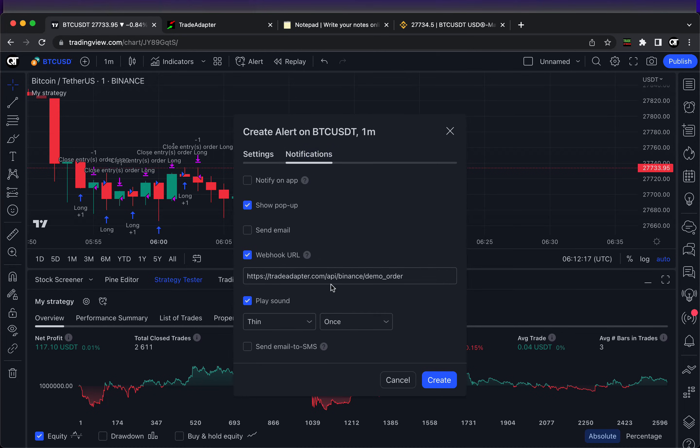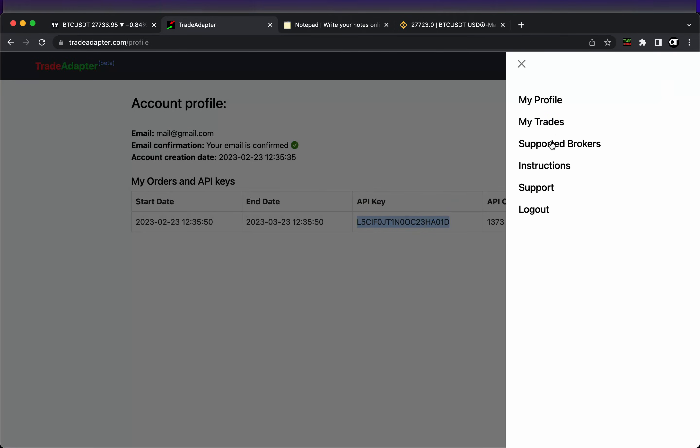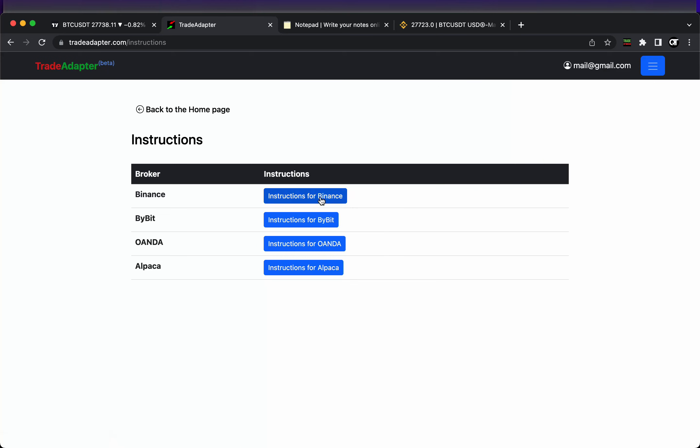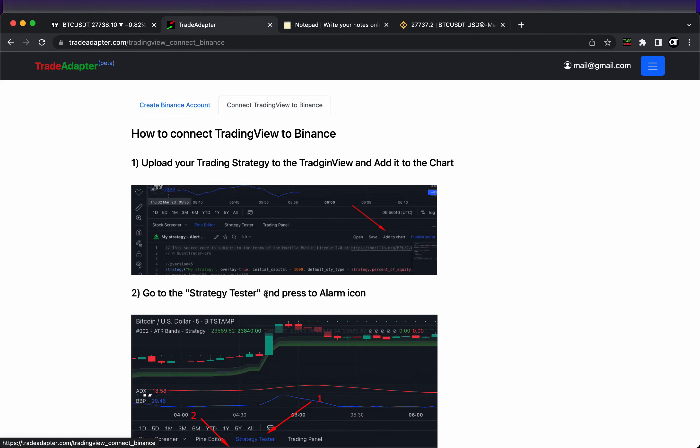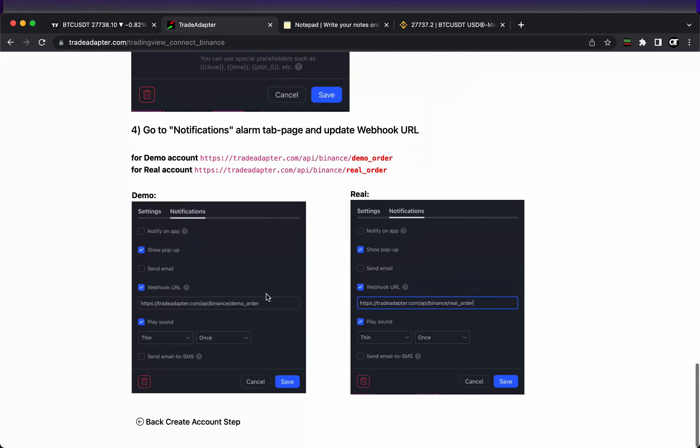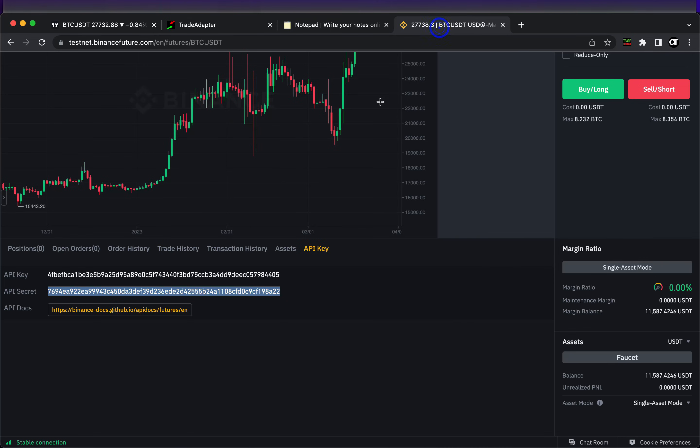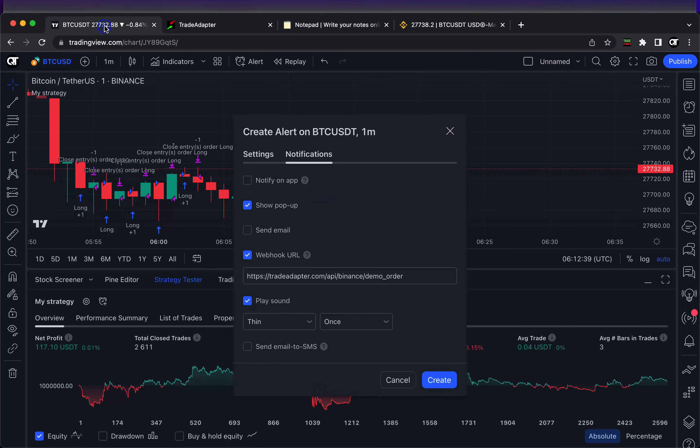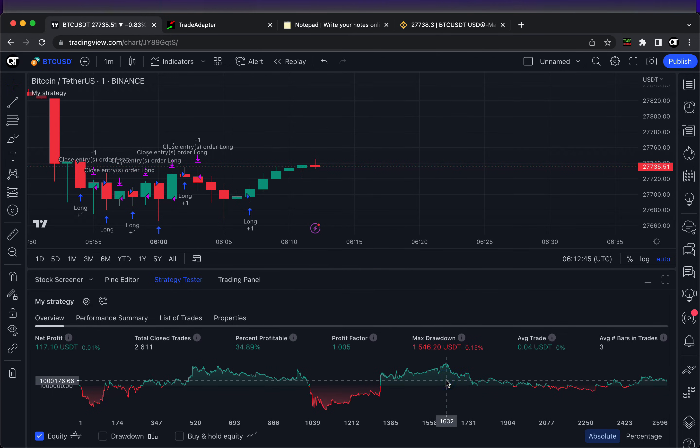You can call it whatever you want. Now we just need to change the notification line. You can find the right notification webhook URL in the instructions. We're going to trade adapter, going to instructions, and depending on the broker account we are choosing which line we should use. We have Binance demo account, so let's copy this line. If you have a real account, use the following line. Let's update it here, copy and paste. Now we can create.